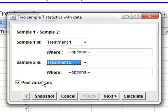And you'll notice, by default, that pool variances is checked. So, one of the things in the notes that was pointed out was that an assumption for the t-test is that you have to assume equal variances. By checking the pool variance box, you're making the assumption that your variances are indeed the same.